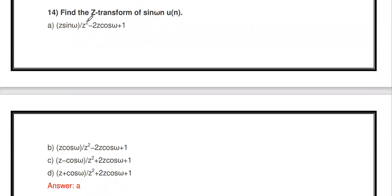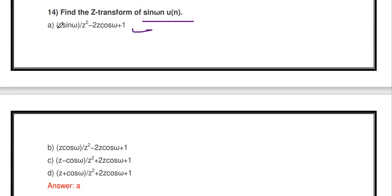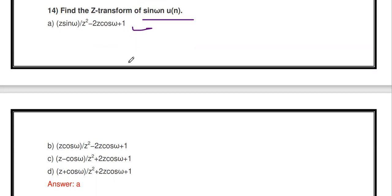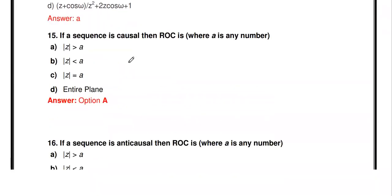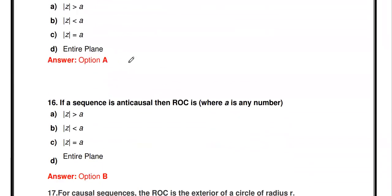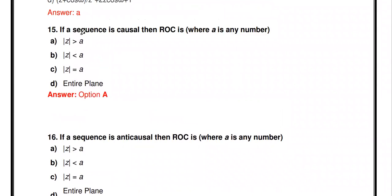Find the Z-transform of sin(ωn)·u[n]. The answer is: [z sin ω] / [z² - 2z cos ω + 1].